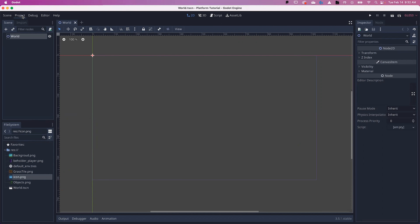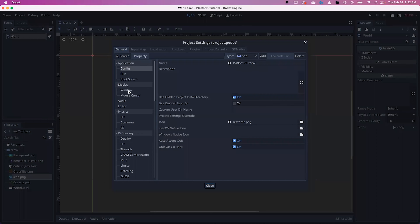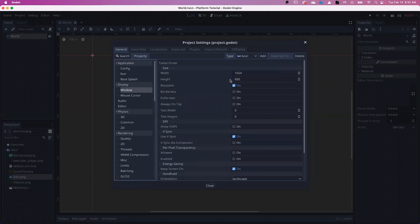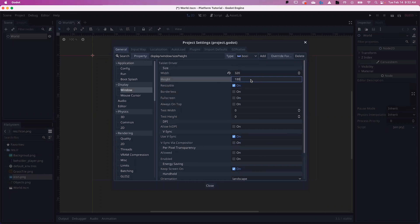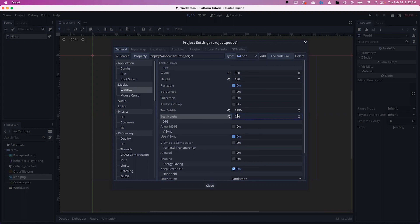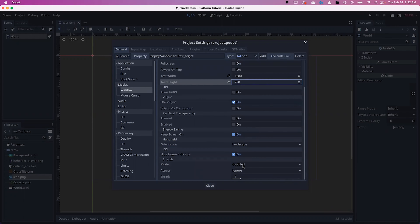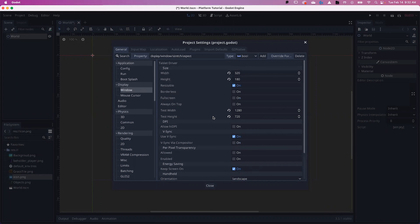We also want to change our project settings. Go up to Project Settings and locate Display and Window. We're going to change the window setting for our camera to 320 by 180, and then the display size to 1280 by 720. We'll also change the mode from Disabled to 2D and set the aspect to Keep. This way it will maintain your camera size without stretching it, which will be useful if your screen is bigger than these settings.